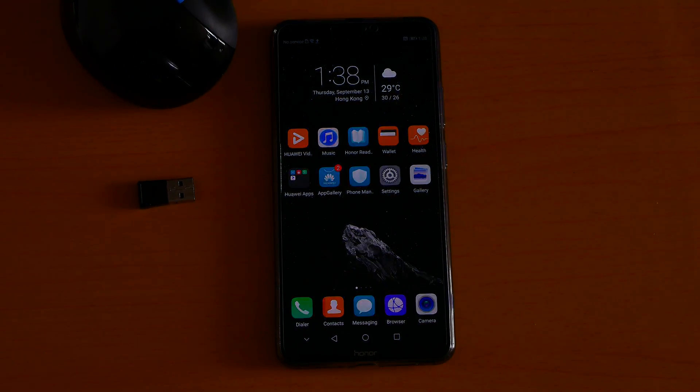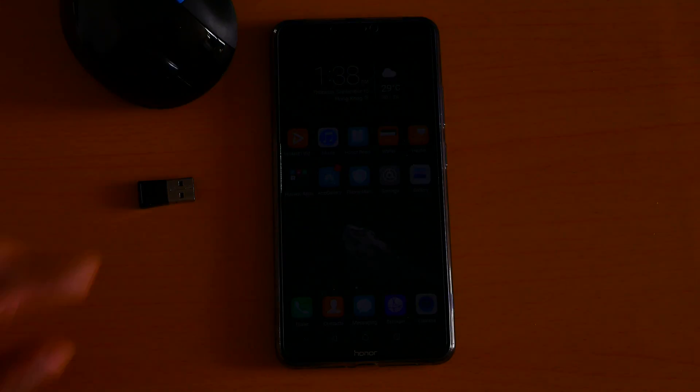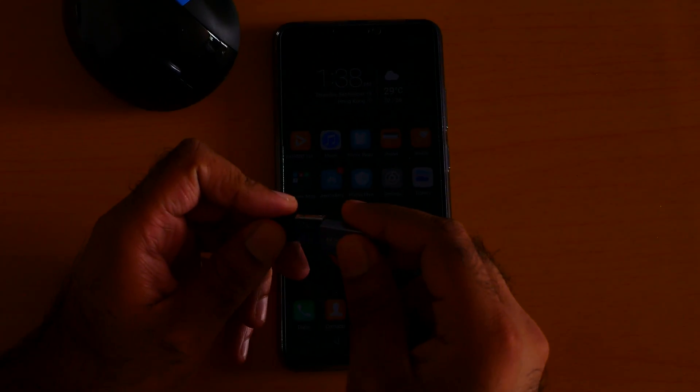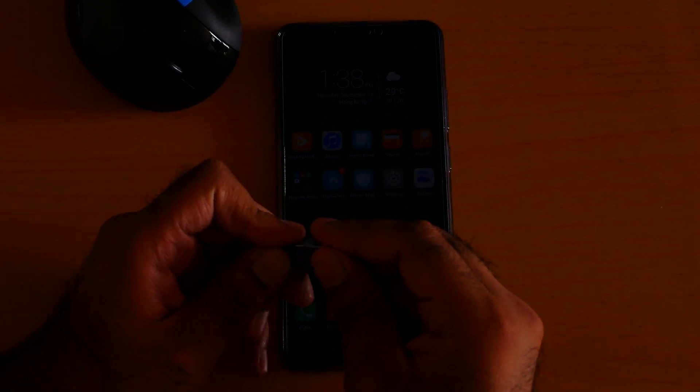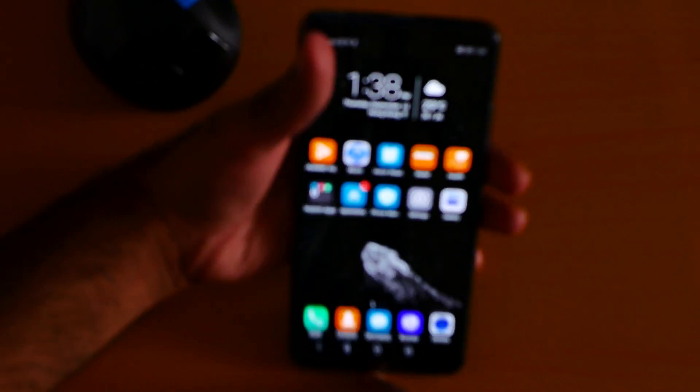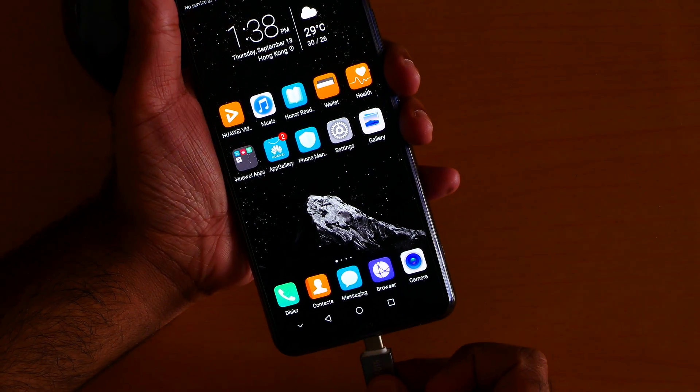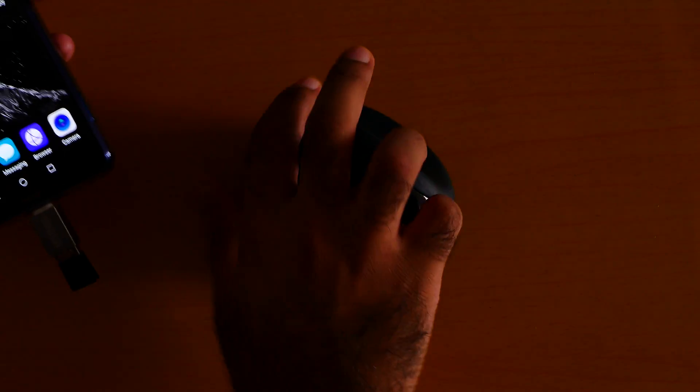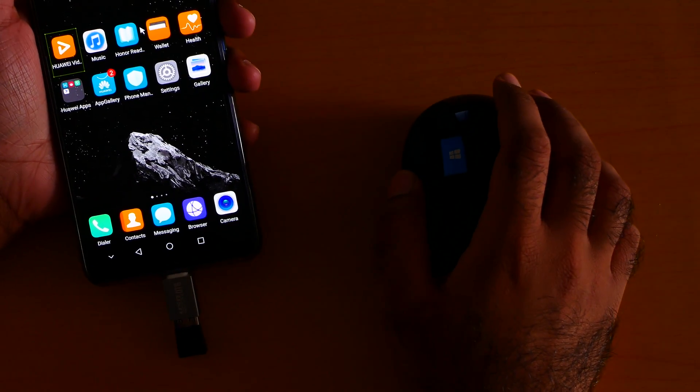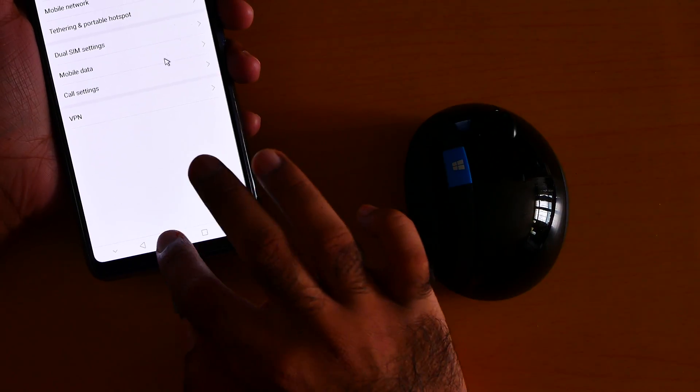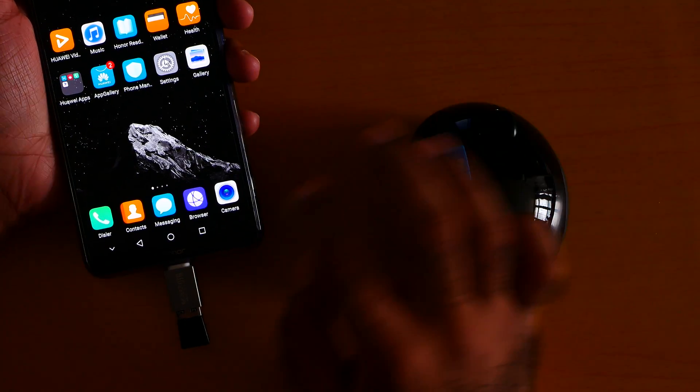Okay, and then we plug in the mouse. As you can see, is the mouse working? Yeah, now the mouse is working. Go to the settings again, let me show you.